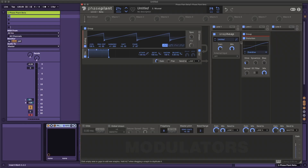Groups are now available for effects and modulators. You can rename them, move them around, and minimize them. It's a really useful workflow tool and it's going to make those larger patches a lot easier to manage. When you're building up certain effects chains, you can try re-ordering them a lot easier as well.